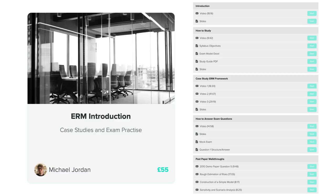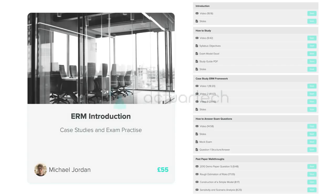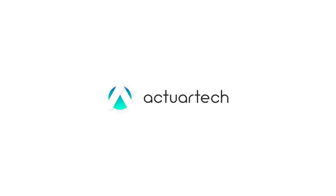This is just a very brief introduction. We give an introduction on what the ERM framework is about, we have an exam model showing which syllabus objectives are most important, we give a case study on a non-financial organization, and we give you a lot of help answering exam questions. Go check it out, subscribe to the ActuarTech newsletter, and I'll put a bunch of other links in the description below. Thanks so much for watching — I'll see you guys soon. Cheers.